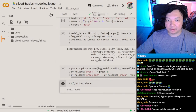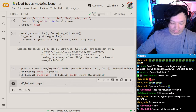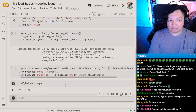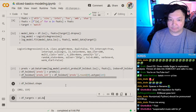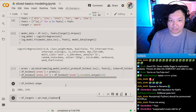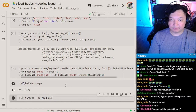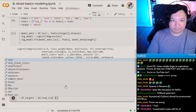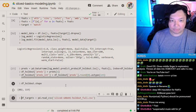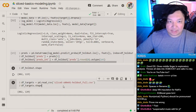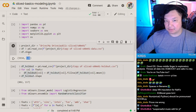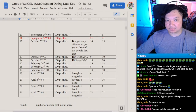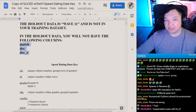Here's our holdout full dataset — the true holdout with targets. You can see the difference is in the columns. The holdout has 3 fewer columns than the original 120-column training dataframe. Those 3 fewer columns are explicitly noted — here are the three columns you won't have in the holdout.